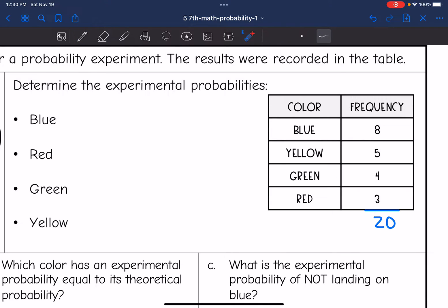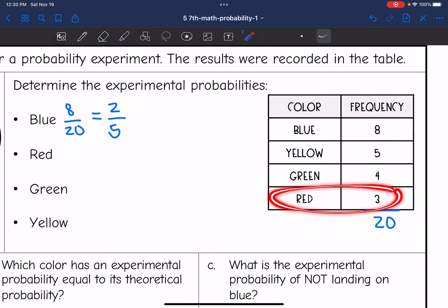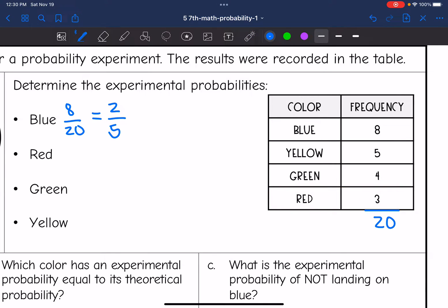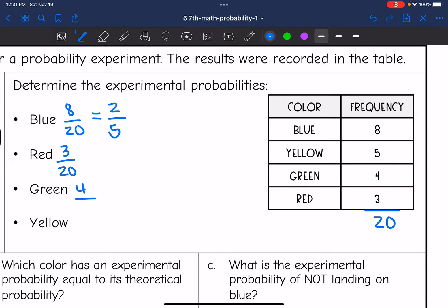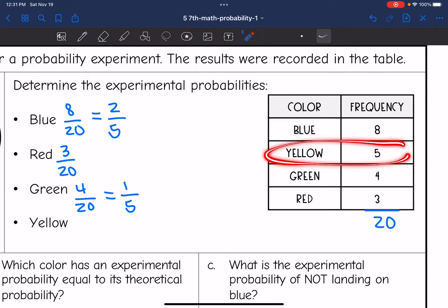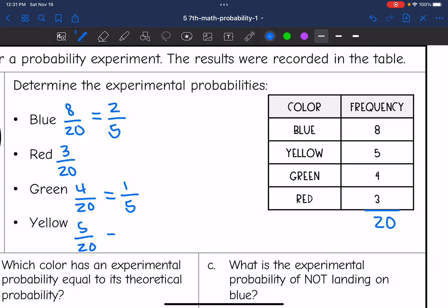Blue had an experimental probability of 8 out of 20. Both numbers are divisible by 4, so this simplifies to 2 out of 5. Red was spun 3 out of the 20 total trials — that can't be simplified further. Green was spun 4 out of 20, which simplifies to 1 out of 5. Yellow was spun 5 out of 20; both divisible by 5, so the yellow experimental probability was 1 out of 4.